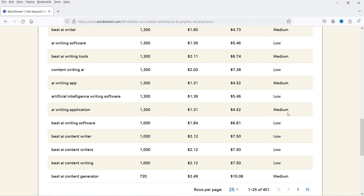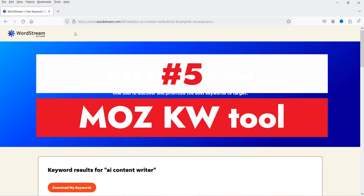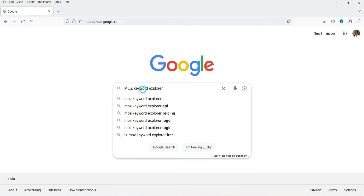While writing a blog post, you need to consider both the volume for the keyword and the competition. You cannot rely on only one keyword tool — try using different keyword tools and filter the keywords you're going to use to write an article. This is also a free keyword research tool.